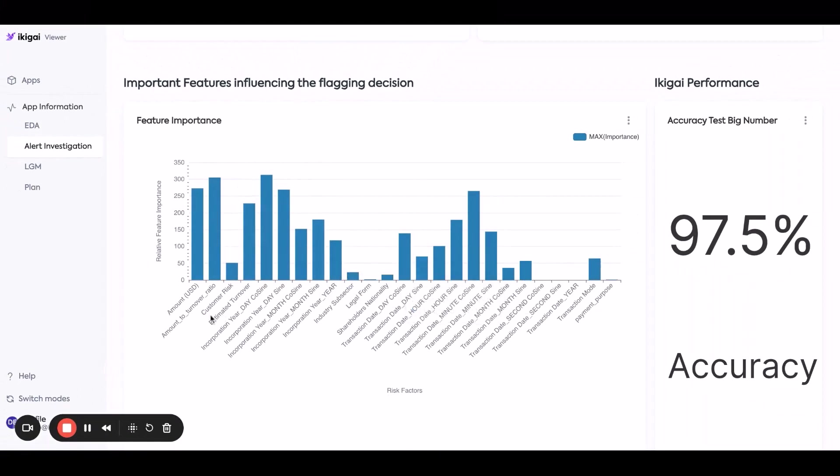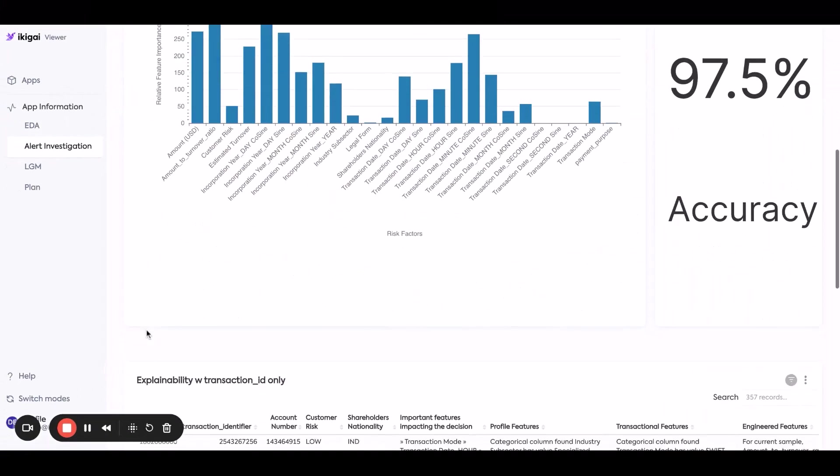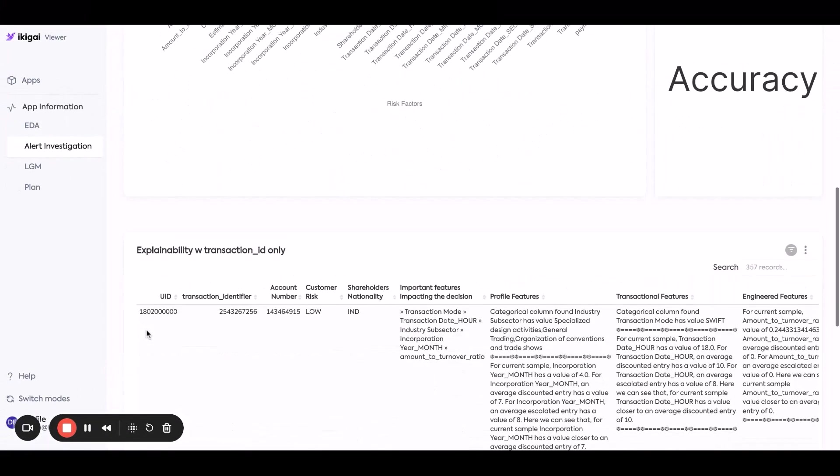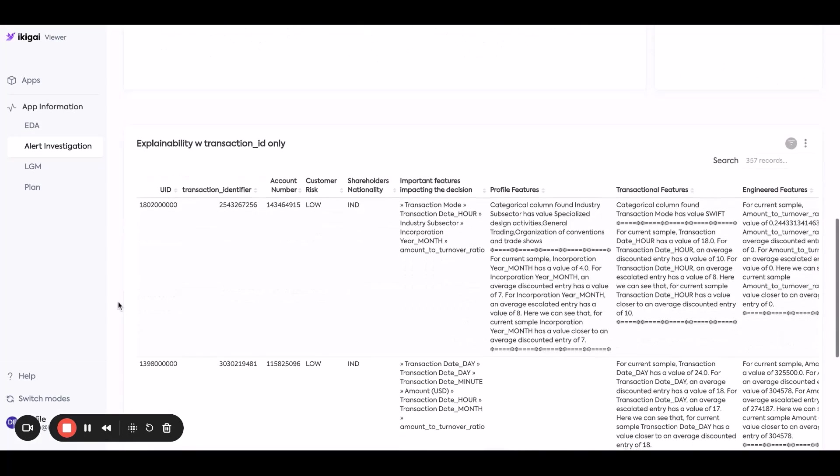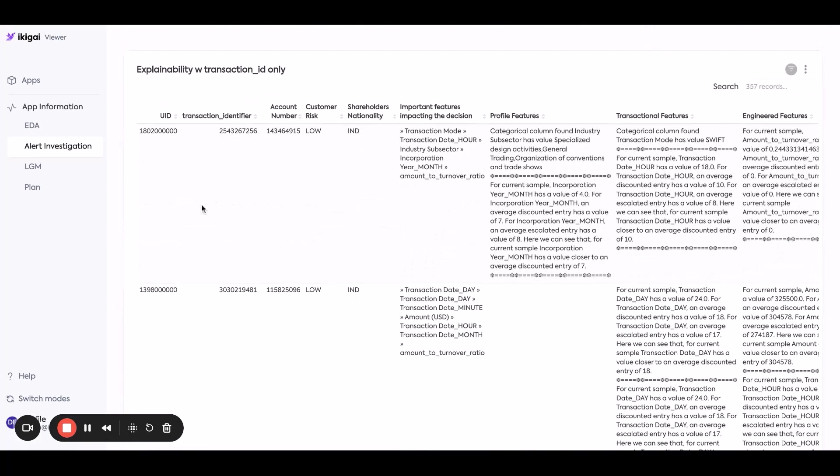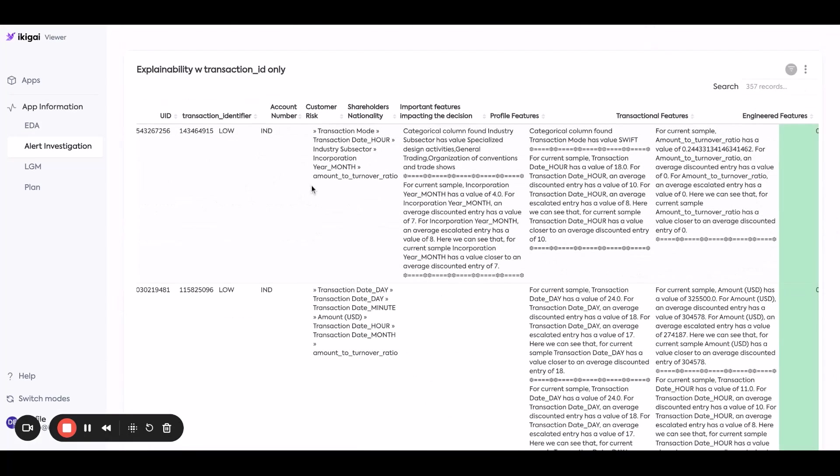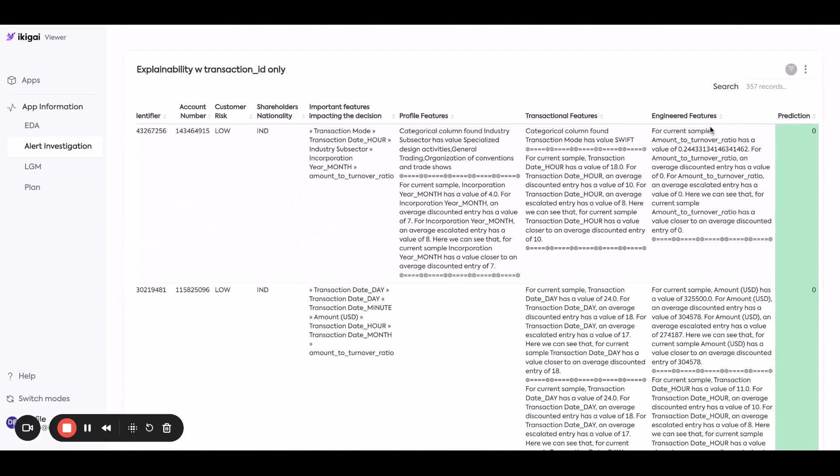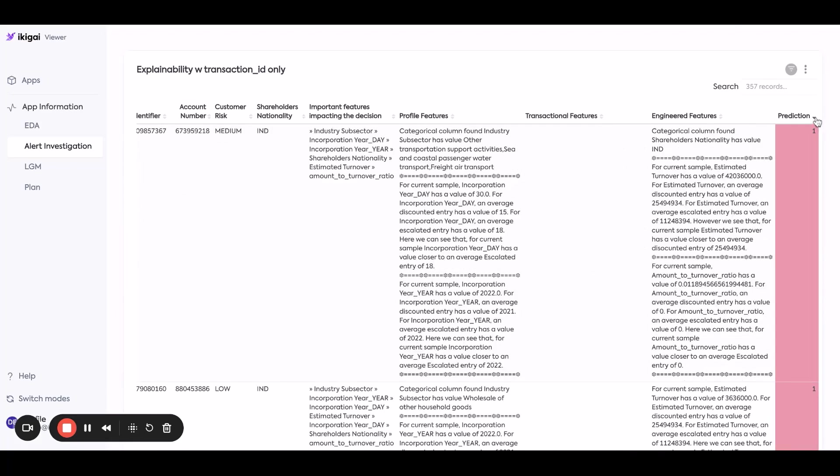And here, an analyst can go in, look through the different things that we flagged, and everything that's green is effectively okay. It's not a true alert, but everything that's red is something that they should pay attention to.